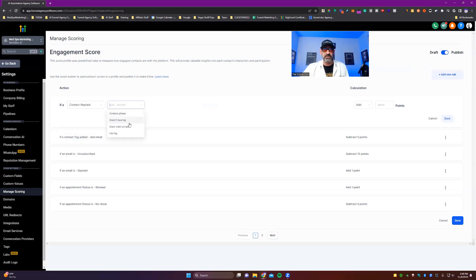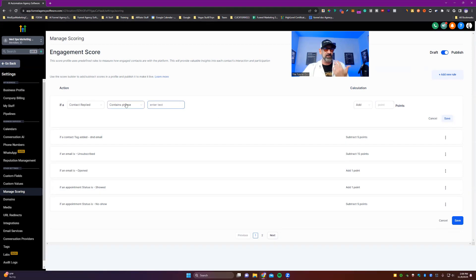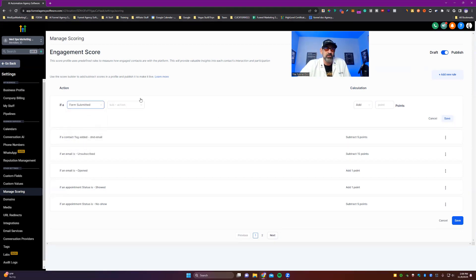And then you've got your contact or applied and then you can put contains a phrase, doesn't have a tag, exact match, has a tag. So it contains the phrase, funnels or whatever. You might want to give it. I mean, there's so much potential with this. It's really cool.